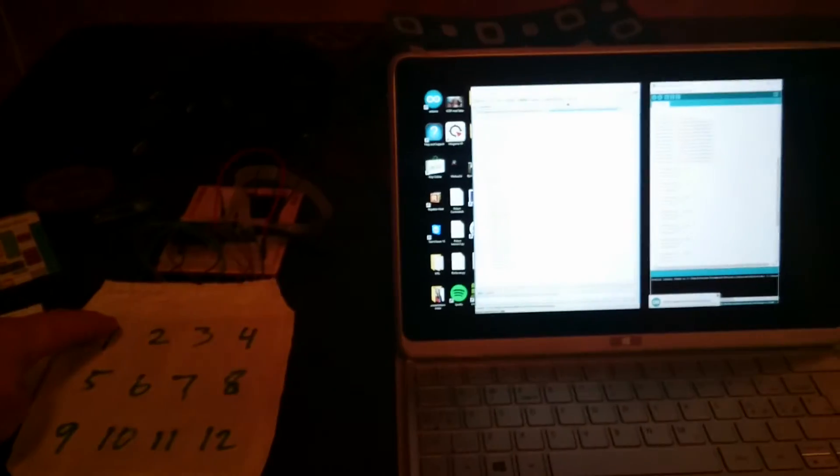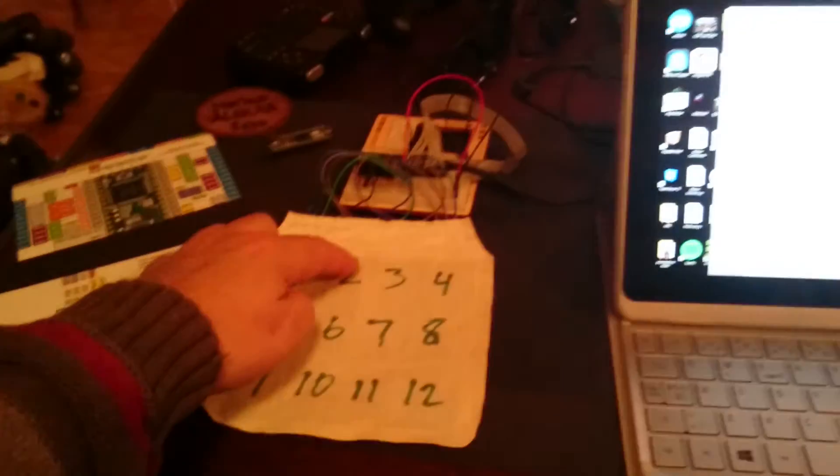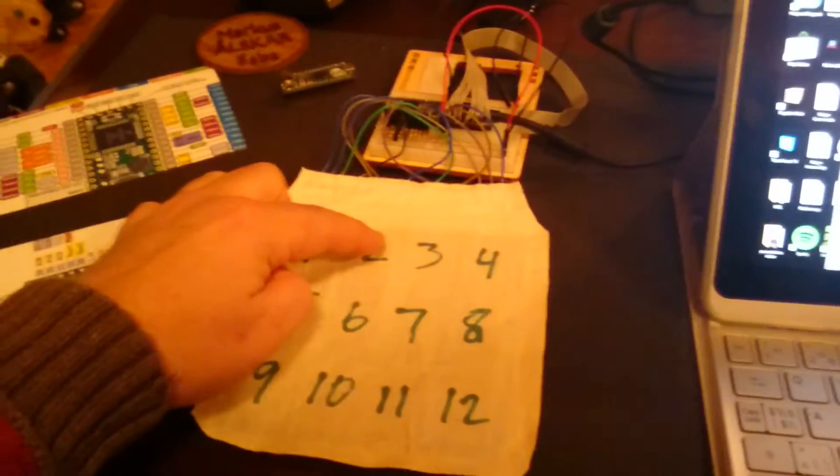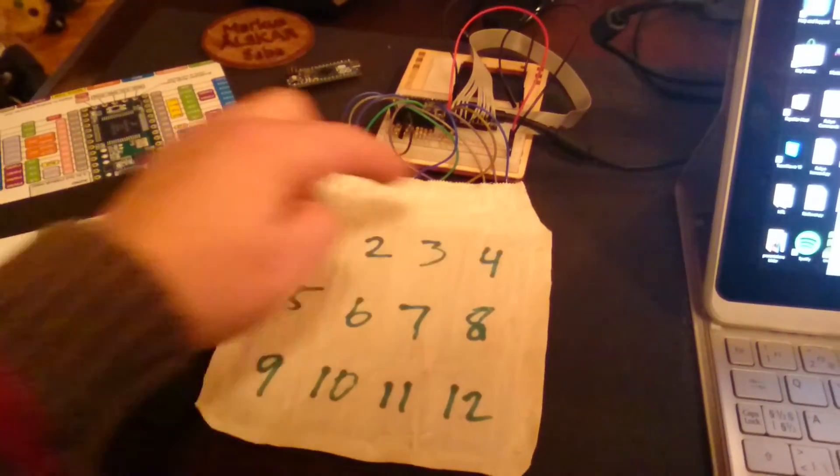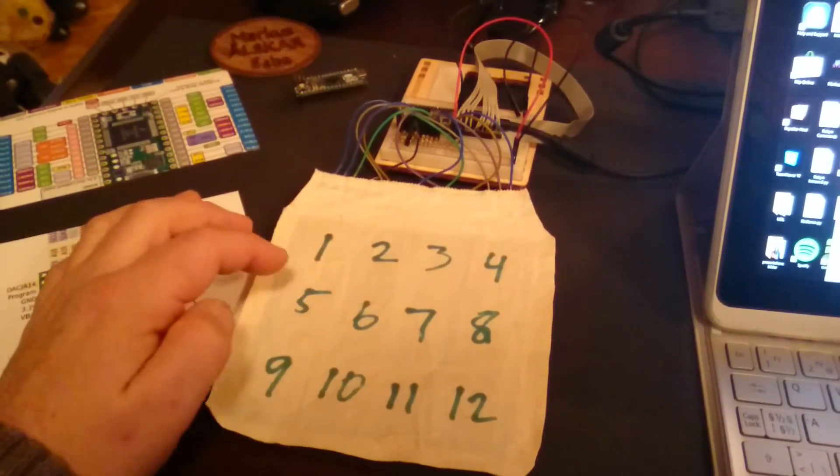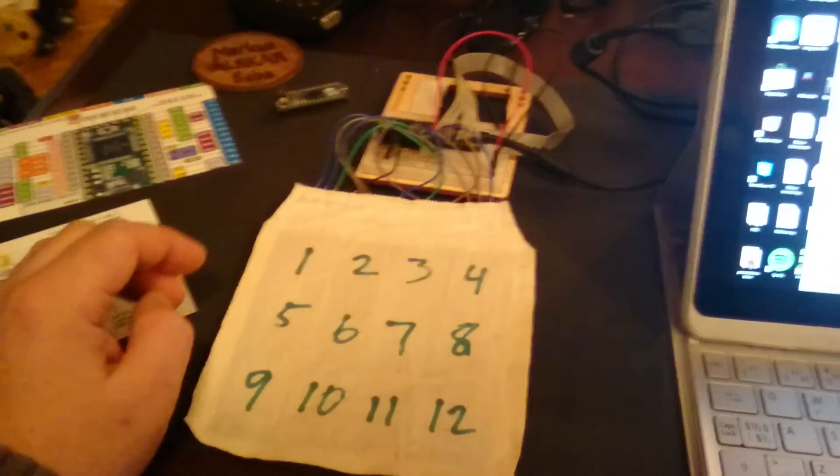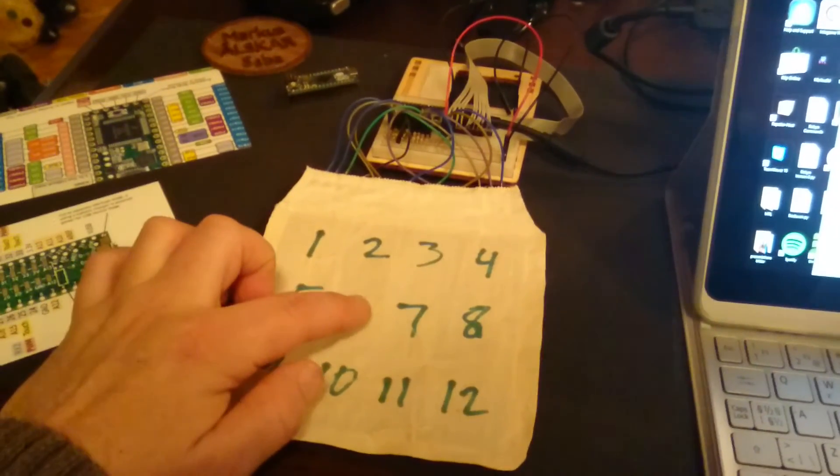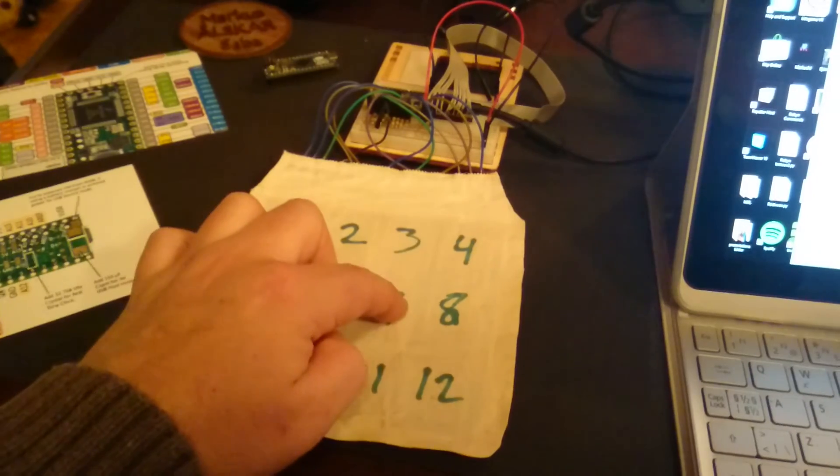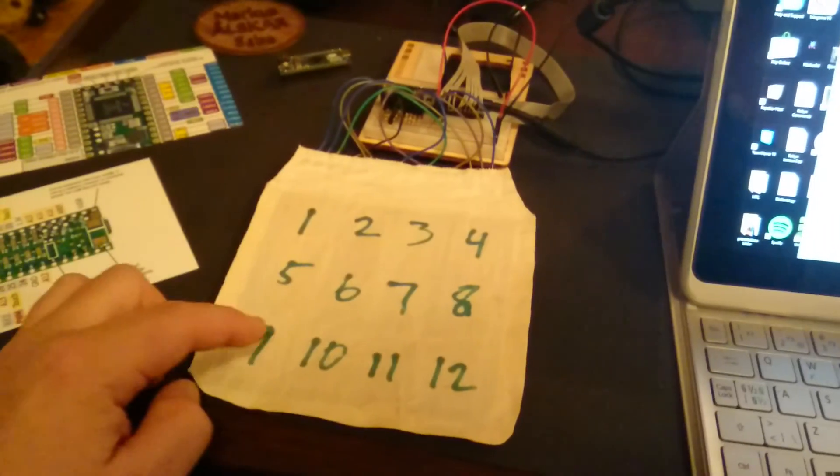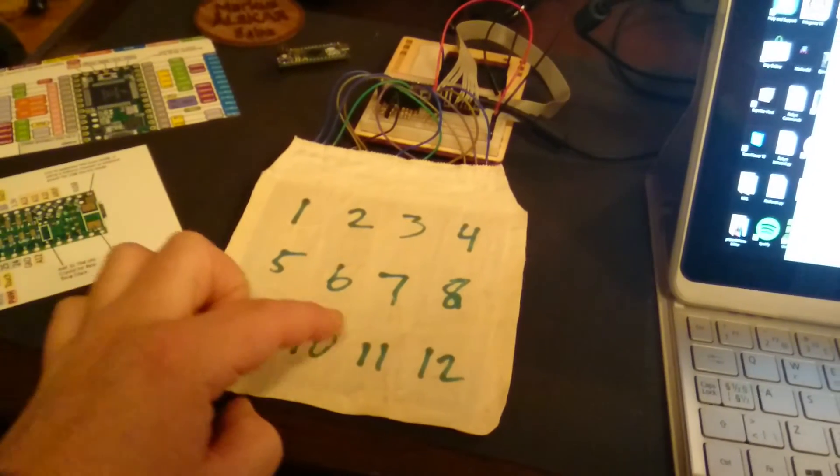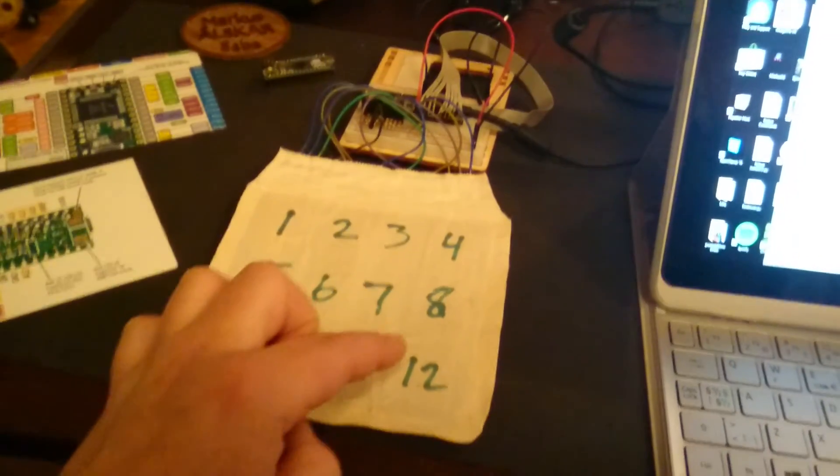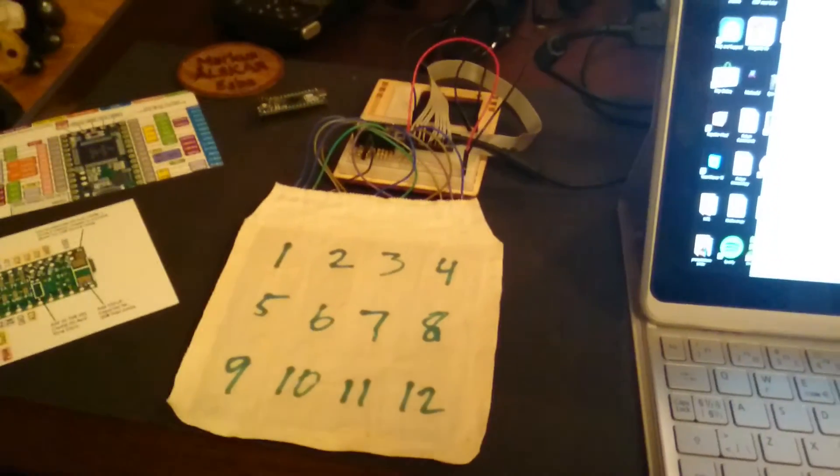So I press 1. [Robot voice says: 1, 2, 3, 4, 5, 6, 7, 8, 9, 10, 11, 12 as each sensor zone is touched] It's very sensitive.